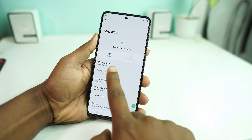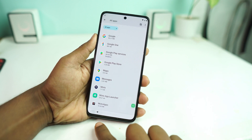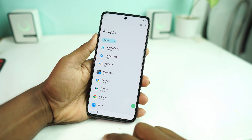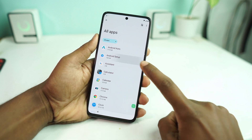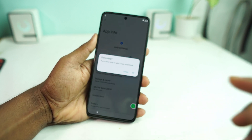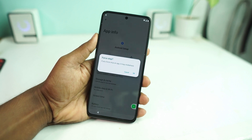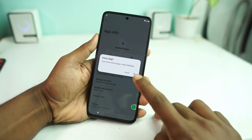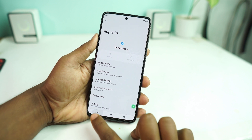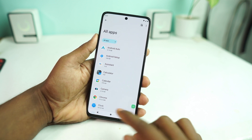Disable it and then force stop Google Play Services. Now go to Android Setup and you have to force stop it as well — force stop, OK. That's it.